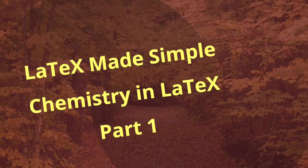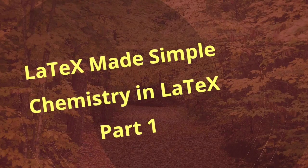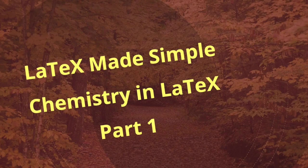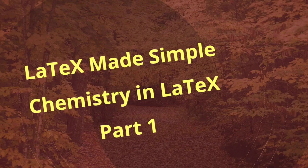Hello friends. Welcome to my YouTube channel. In this video, I am going to explain how to use chemical structures, formulae and equations in LaTeX documents.